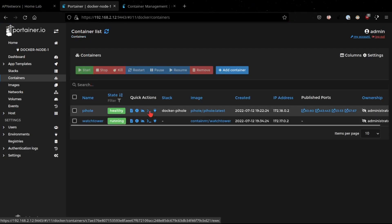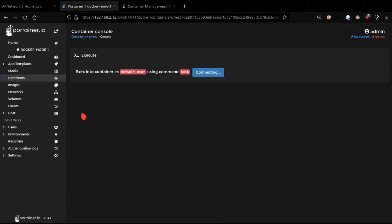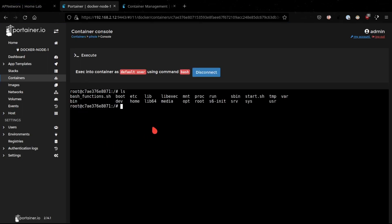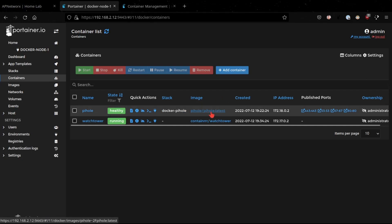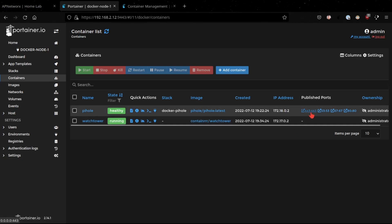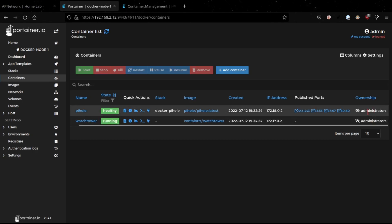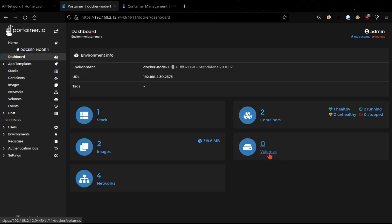We also have the ability to use an exec connection to connect directly into a container and perform various configurations if needed. Outside of that, you also see information about the stack the container is running in. You can see image information — in this case we're using the latest Pi-hole Docker image — the date it was created, the internal IP address of the Docker container, the different ports that are mapped and published, and the ownership of the container.